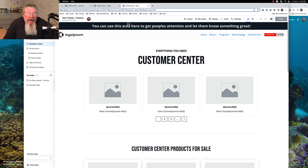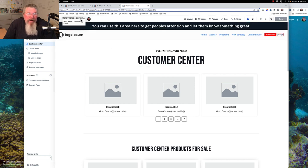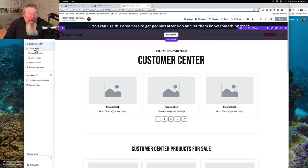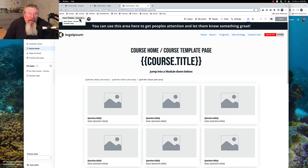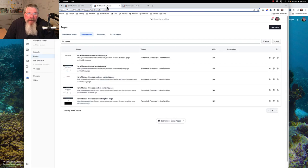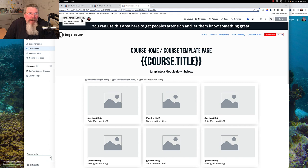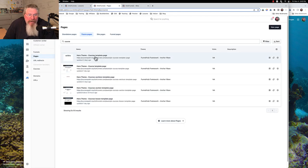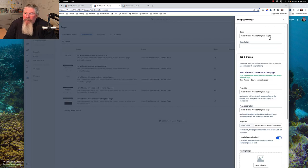If we go back into the customer center, this one here is now called Hero Theme Customer Center. We go to our course home page — this here is our course template page. So we should probably change that one too. Let's call this our course home template page. That would probably be a better term for it. So let's go into where we have all these. We had course — Hero Theme. Let's go back in here. Course template page is right here, so let's rename that.